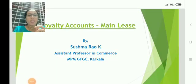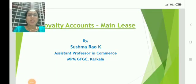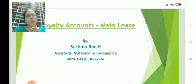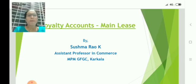Hello dear students, welcome to my video lecture on royalty accounts. This is the syllabus as per the 4th semester B.Com of Mangalore University.